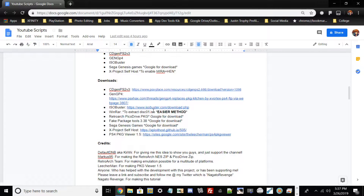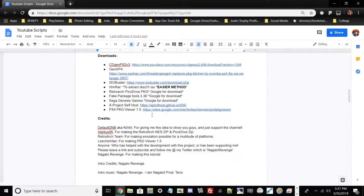Some things I'd like to state before we start: shoutout to Default DNB aka Kiwi for giving me this idea. This is basically the same method as the Nintendo one I released on my channel not too long ago — it's the same process with just some quirks here and there. Kiwi suggested I teach you guys since the process takes a while. Shoutout to Marcus95 and the PicoDrive RetroArch team for making emulation possible across multiple platforms like PC and PS2.